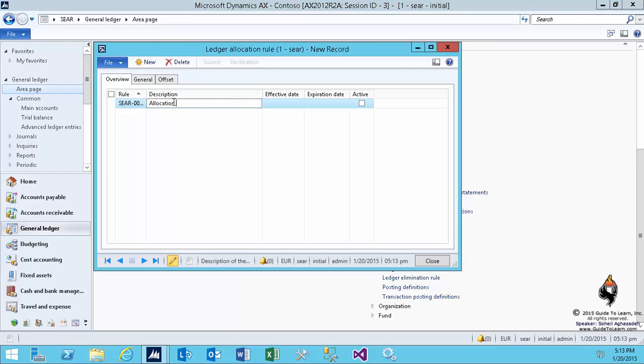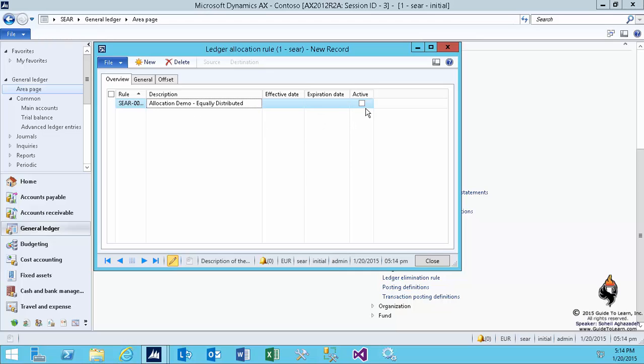And I specify a rule name, call it allocation demo distribute equally. Example of allocation means that if there is an expense associated with certain accounts, you would like to reallocate the original transactions differently. Example would be like assuming the rent expense of an office that is being shared by two different departments.